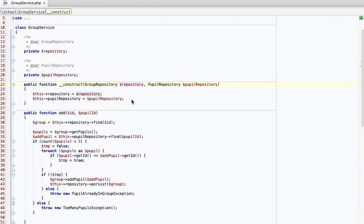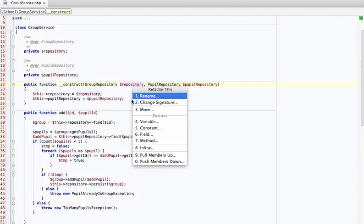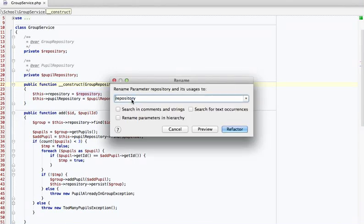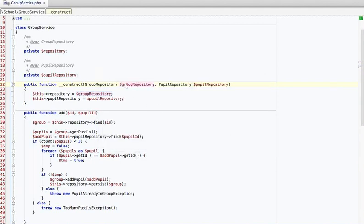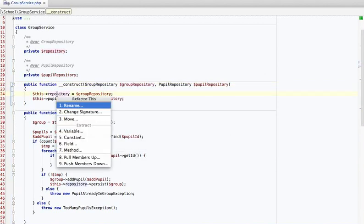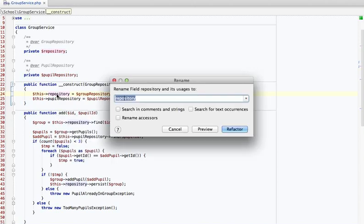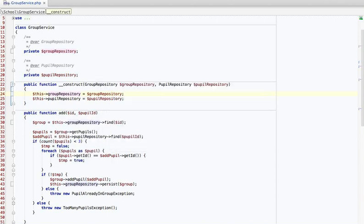For example, we see a group repository here but the variable is named 'repository' and that's a little confusing. Sometimes you have 5,000-line controllers and it's really helpful to make variable names very explicit. We can let the IDE do the work — there are all kinds of refactors. Rename is one I use a lot. This is a group repository, so let's rename it — you can see that it changes right here and right here.